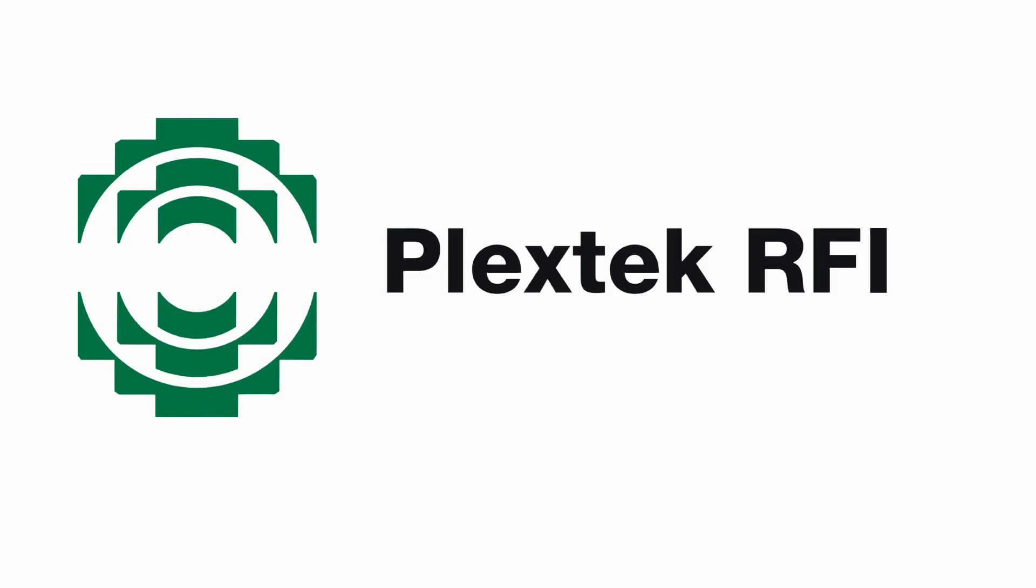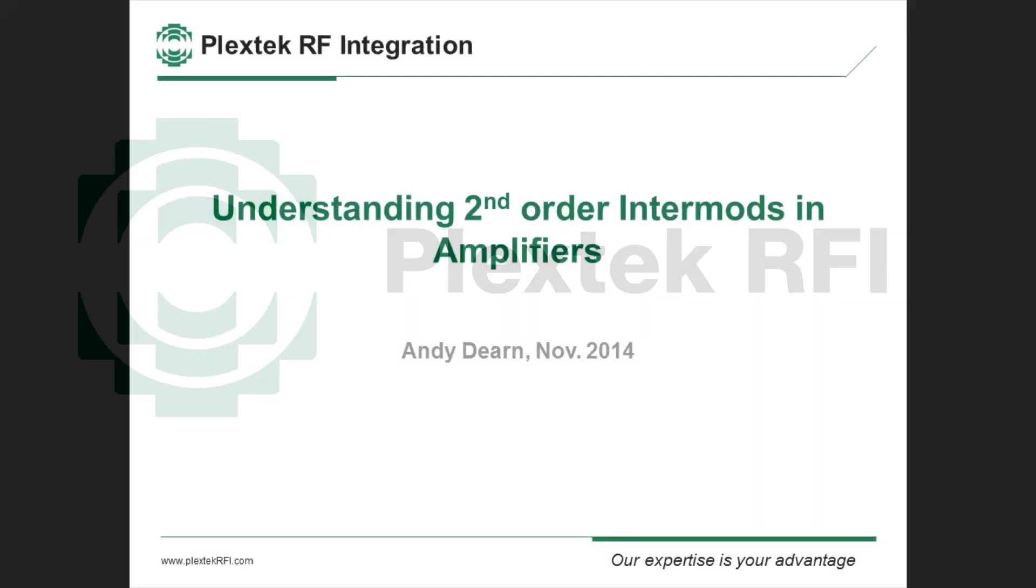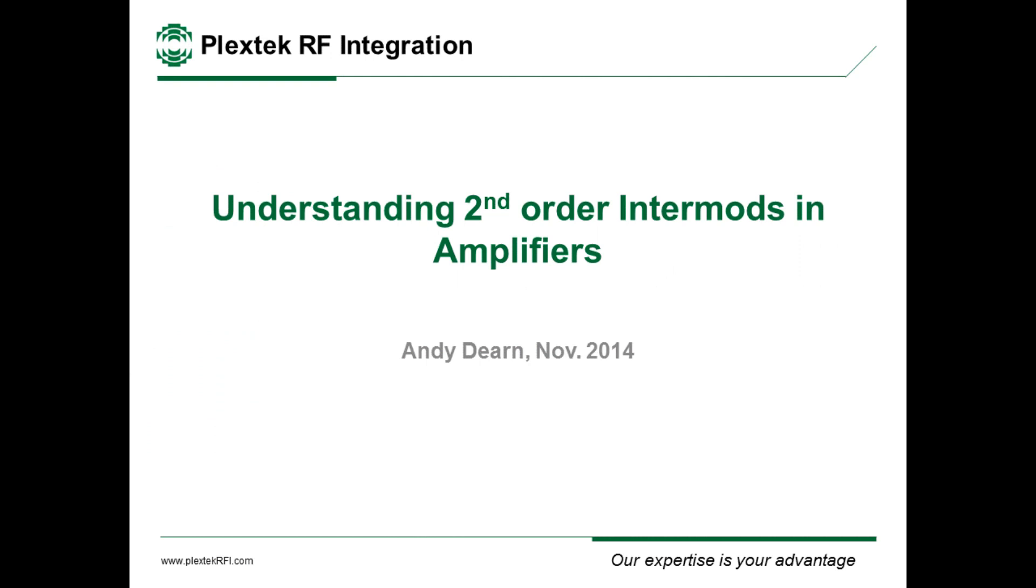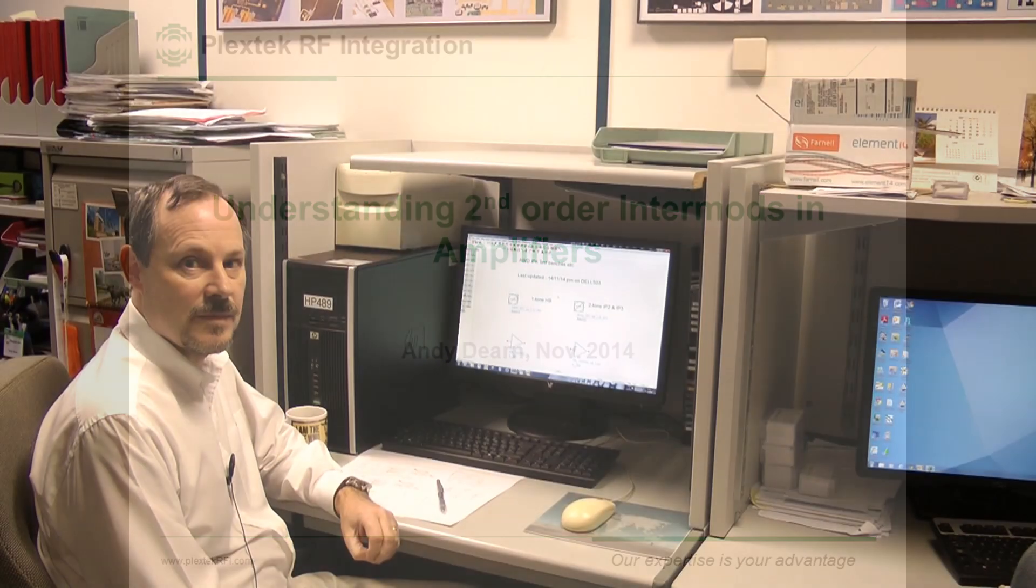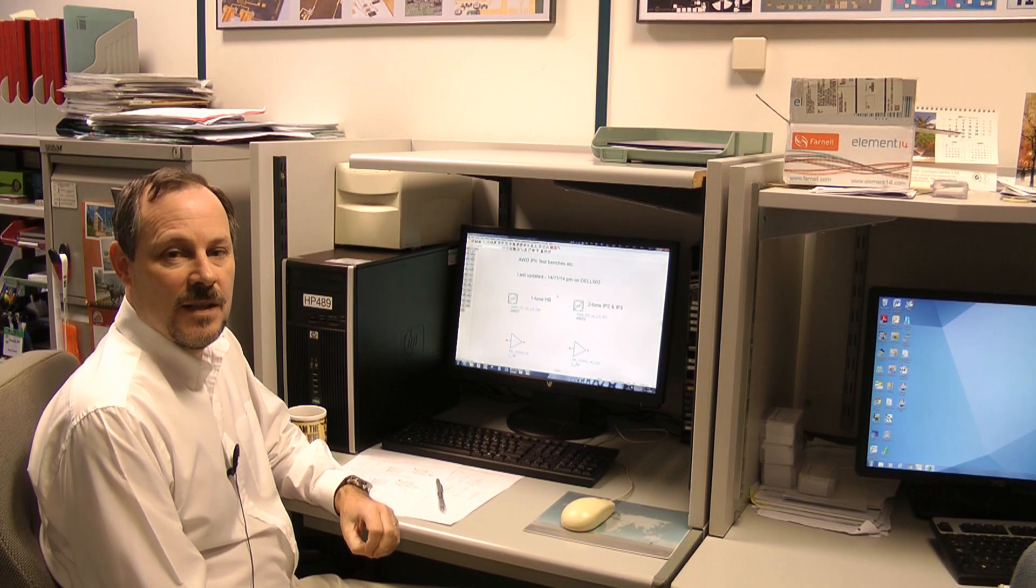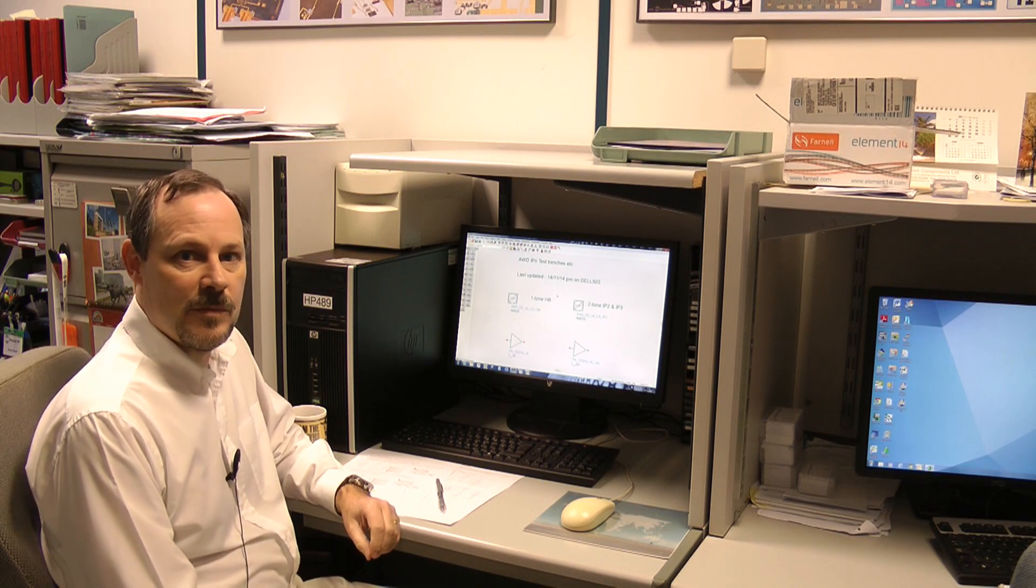This video is one in a series of technical tutorials produced by PlexTek RF Integration. Hello and welcome to the latest video demonstration from PlexTek RF Integration. Today we're going to be looking at understanding IP2.